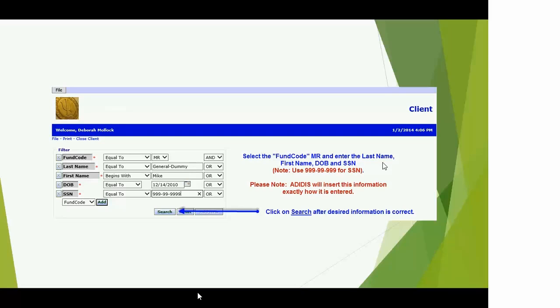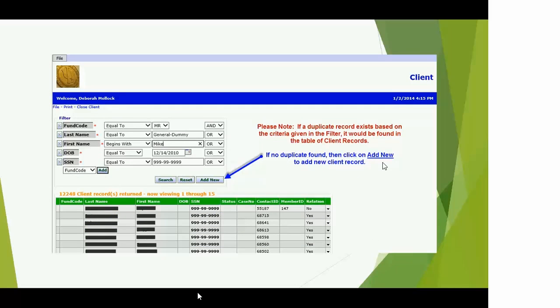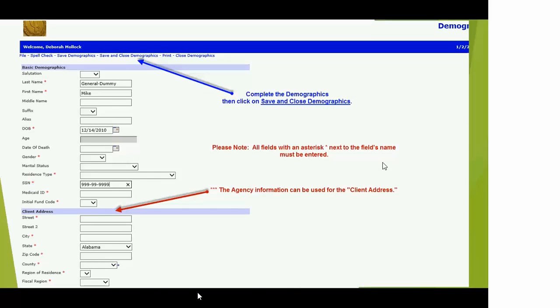You're going to have additional filters. One configuration change we made is removing the first fund code filter, so you won't have to worry about entering a fund code. Go straight to last name and enter all the information as shown: General-hyphen-your last name, your first name, and your date of birth or a dummy date of birth — it's a required field so you need to enter something. In the Social Security field, enter all nines. You should get no records, and then you can click Add New.